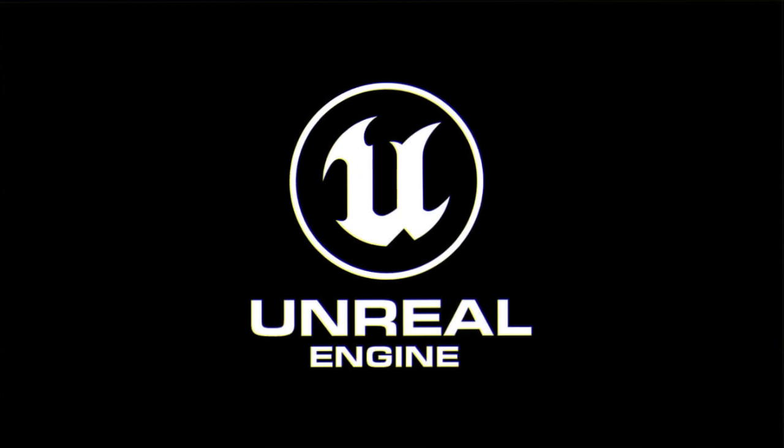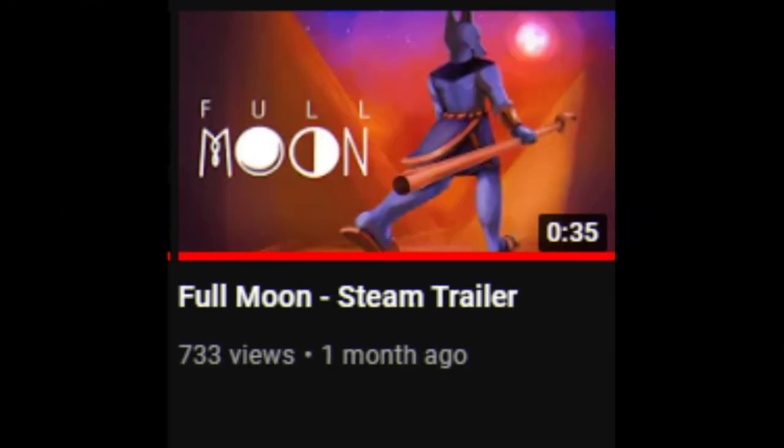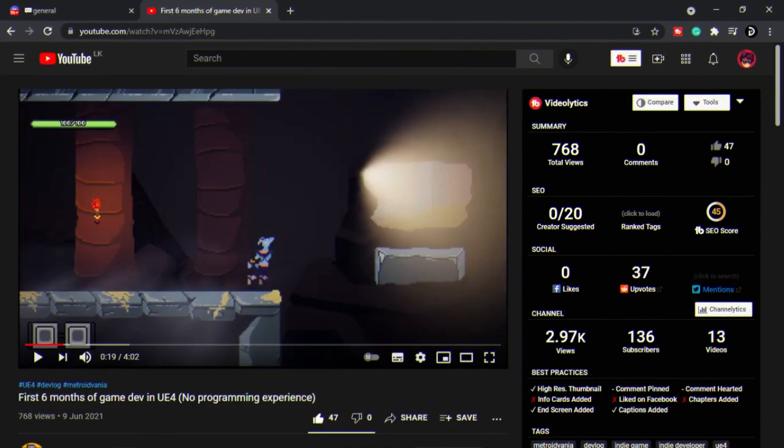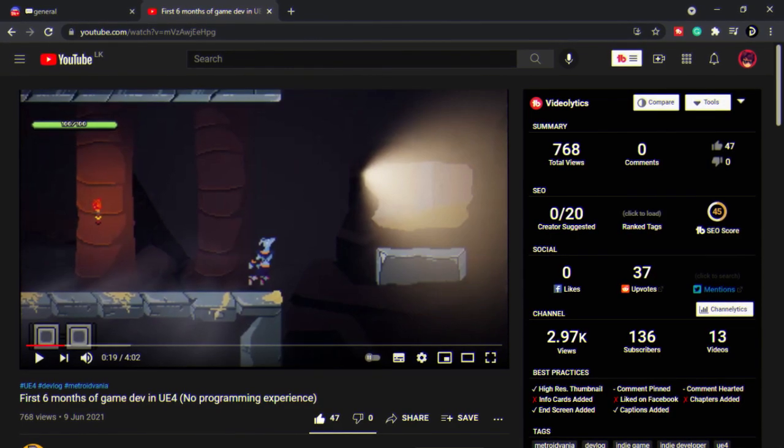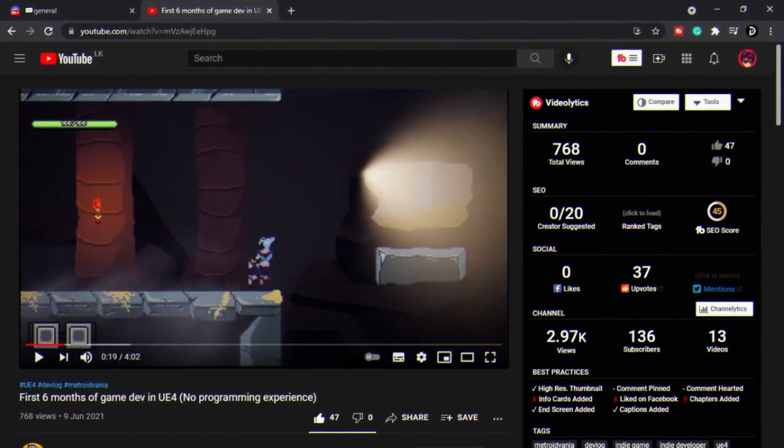I'll be giving shoutouts to content creators that are under 1000 subscribers. Today's shoutout goes to Fullmoon. He uses the Unreal game engine and he's working on a game called, well, Fullmoon.